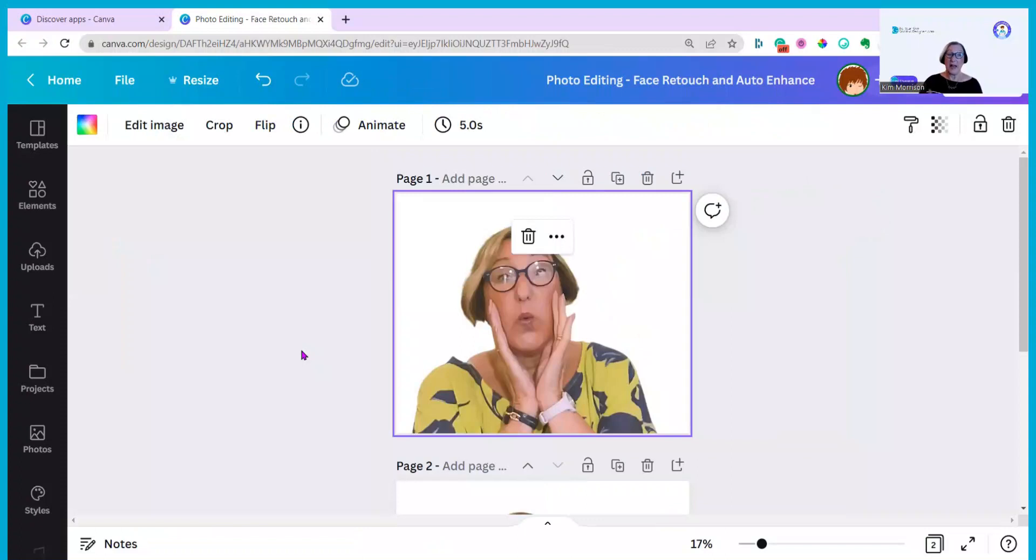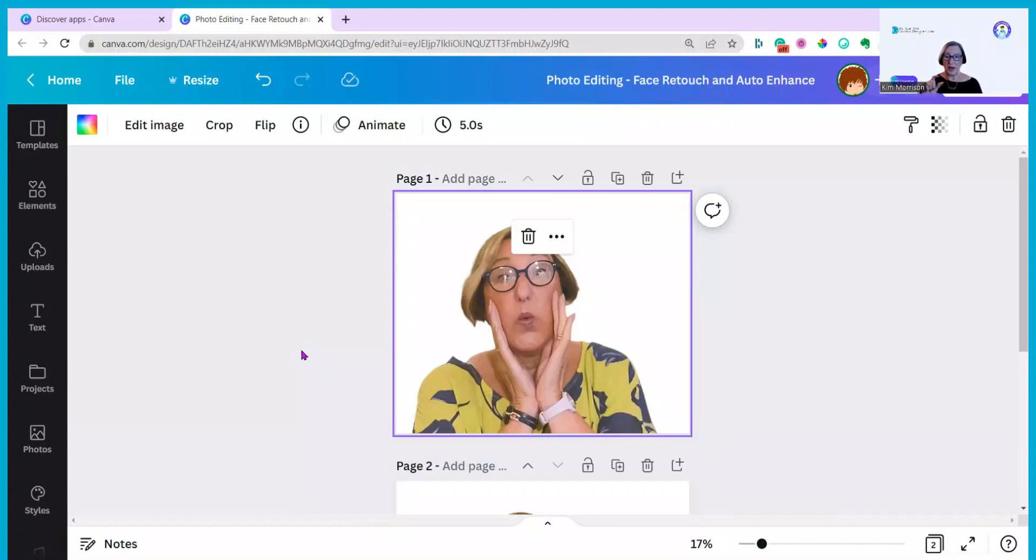If you find this video useful I record a new video every week and if you subscribe to my YouTube channel by hitting the button below and then hit the little notify bell you'll be told every time that I publish one. I hope that helps and I'll see you next week.